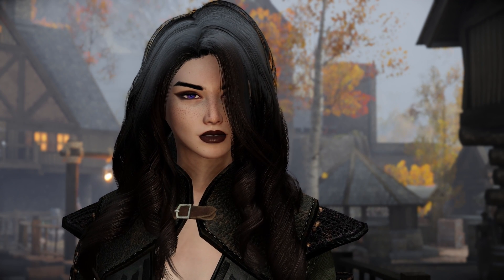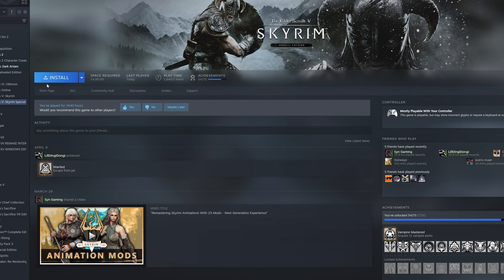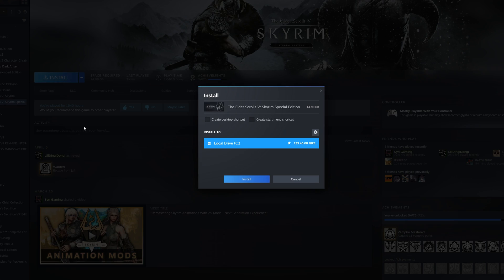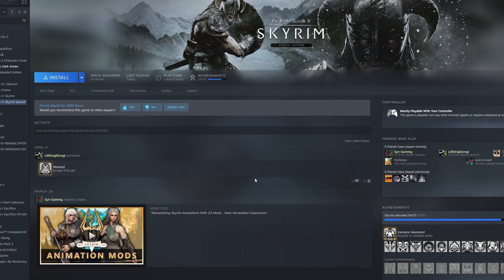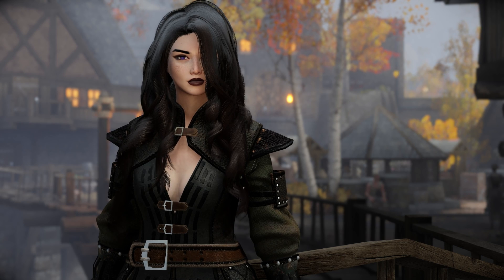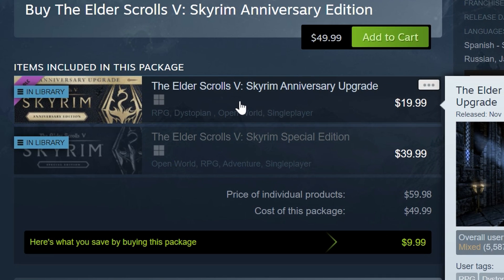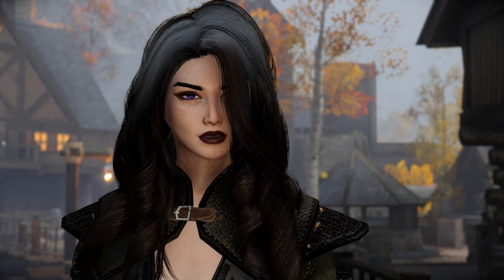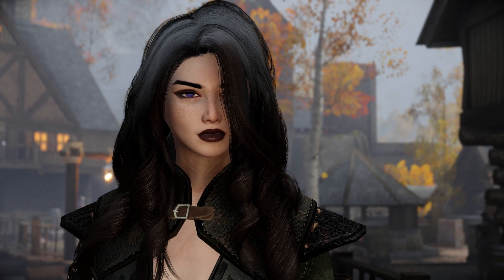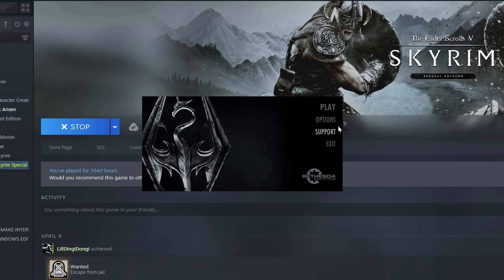Next up, have a clean install of Skyrim Anniversary Edition. Yes, I said AE and not SE. Blame Todd for making us buy it again. Damn you, Todd! Once you have it installed, run it and make sure you download all the Creation Club content.